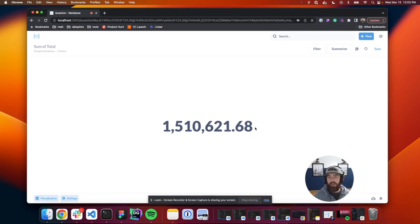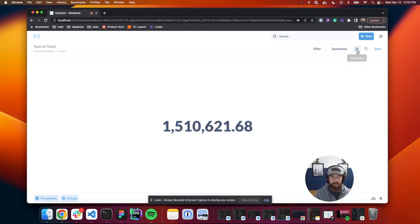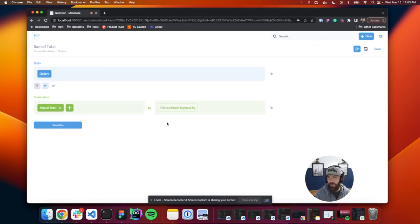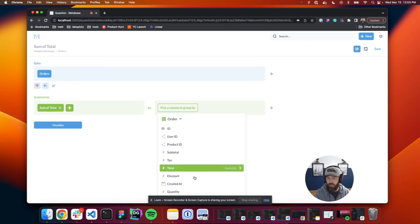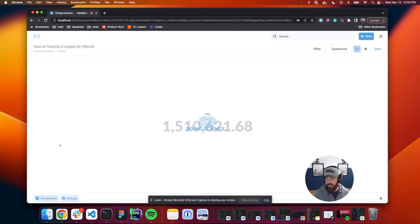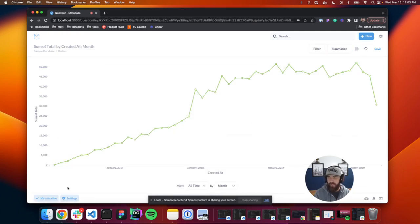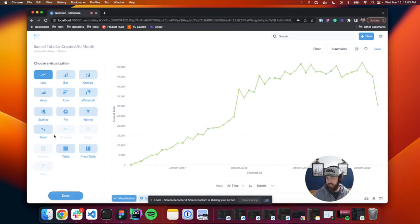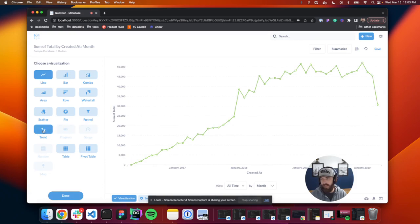So let's see, how do we make this into a trend chart? Well, we can come over here. We can say show editor and then pick a column to group by. We'll say created at and we want to look at this by month. So we'll do that. We'll click visualize and then we'll click visualization and you'll see here that trend is now available for us.